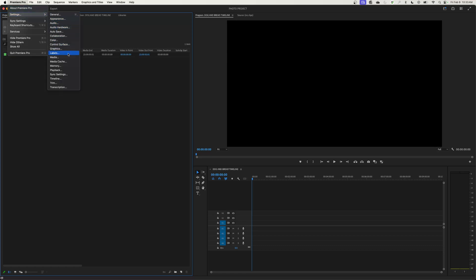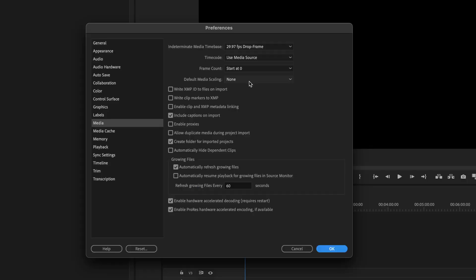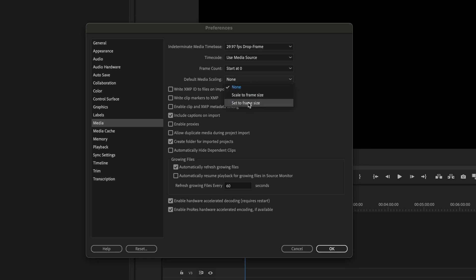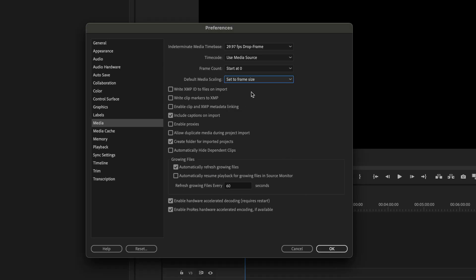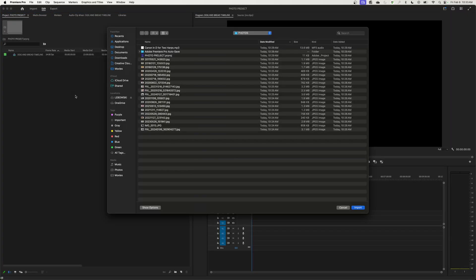One thing you want to do — and I have a previous episode on this — is go into your media preference and set default media scaling to Set Frame Size. Set Frame Size will resize the photos to fit the size of my frame, which is 1920 by 1080. Basically it's going to scale the photos down to fit into my timeline as I drop them in.